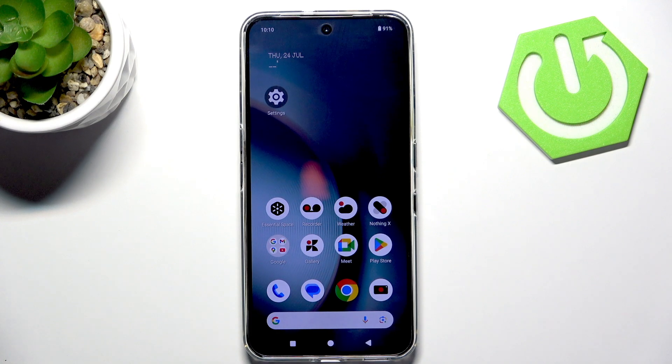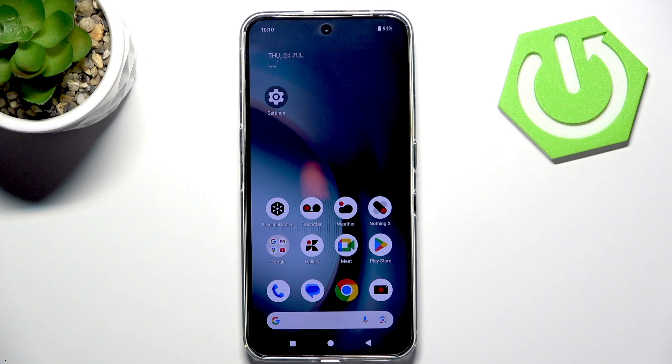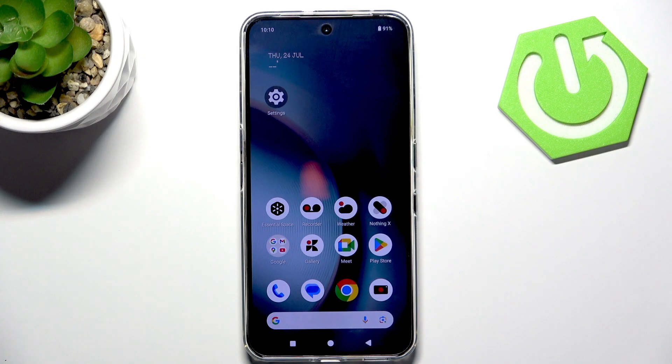Hi, it's HardRoySet and today I'll show you how to fix battery drain problem on Nothing Phone 3.